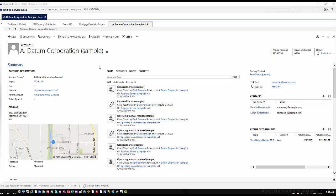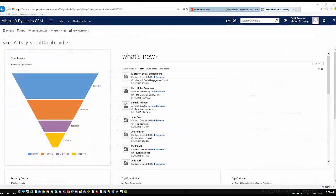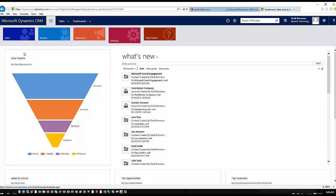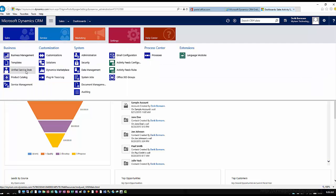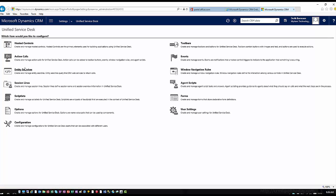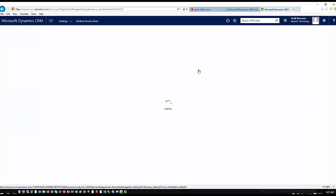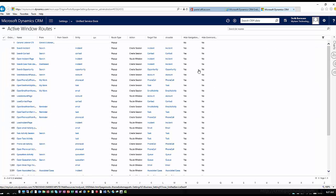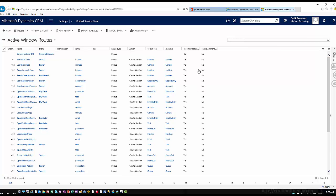Let's talk about how that behavior can be facilitated in the application. If we're back in CRM and go to Settings in the usual spot, then Unified Service Desk, you'll see Window Navigation Rules. When I click on Window Navigation Rules, these are all the rules currently configured based on the sample data loaded with the USD Package Deployer.